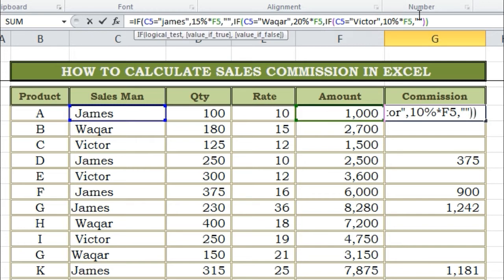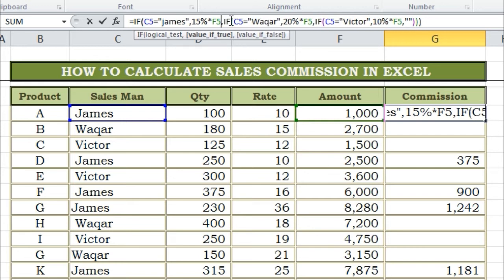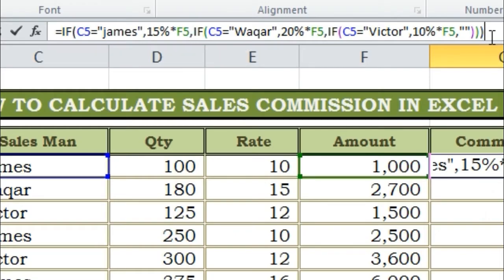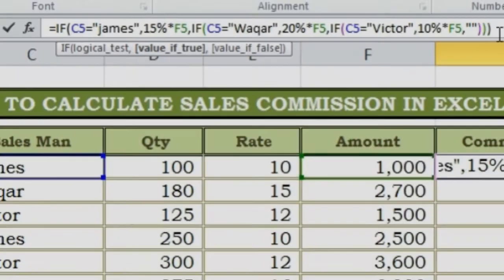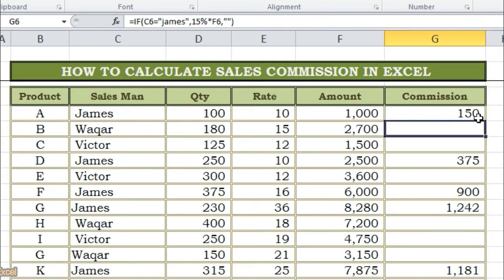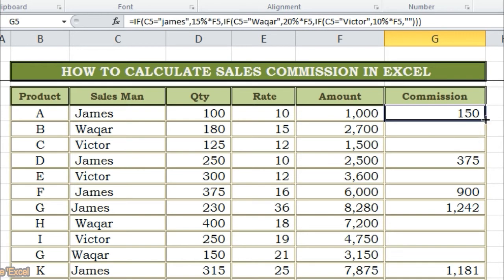Now our function has completed for all employees. If we have more employees, in the same way we will copy and paste the function and make the necessary changes. Then close the parenthesis three times, as we already have three open brackets, so in the same way we have to close the parenthesis three times. Then press the Enter button and drag down the function. You will get commissioned amounts in front of all employees.